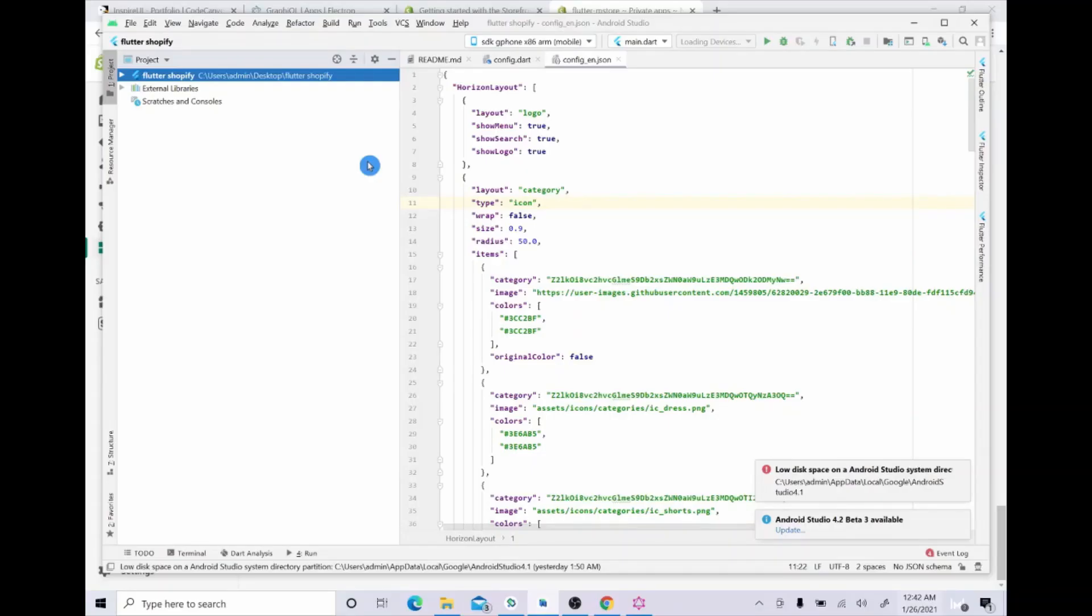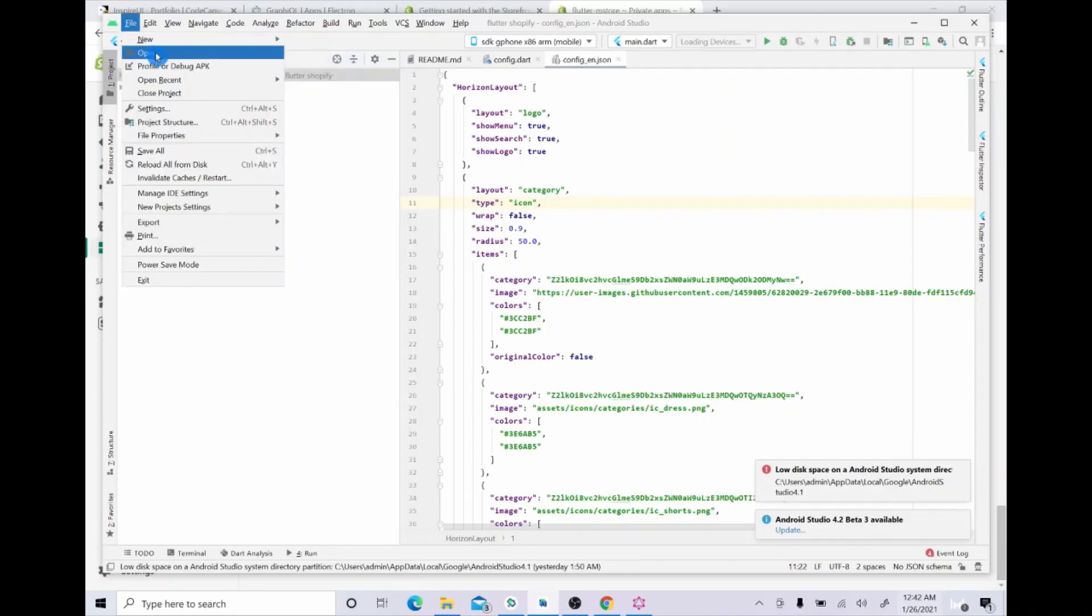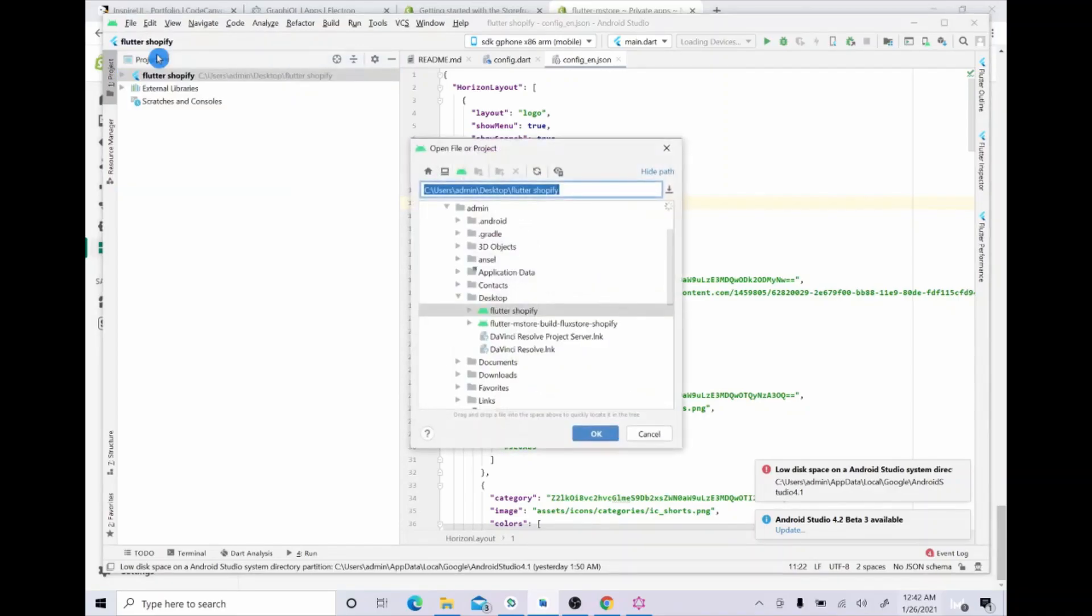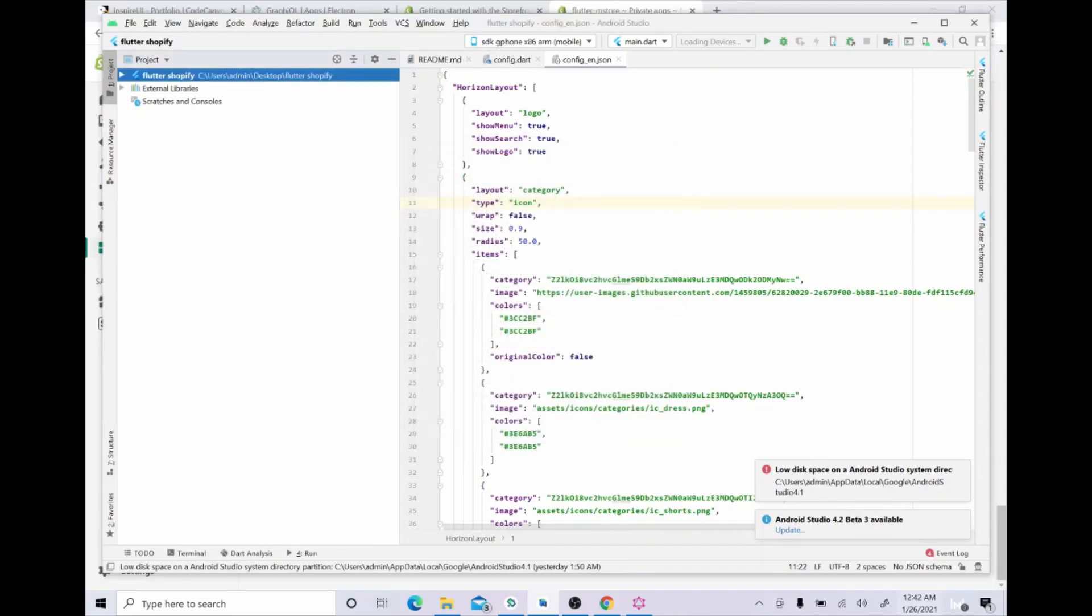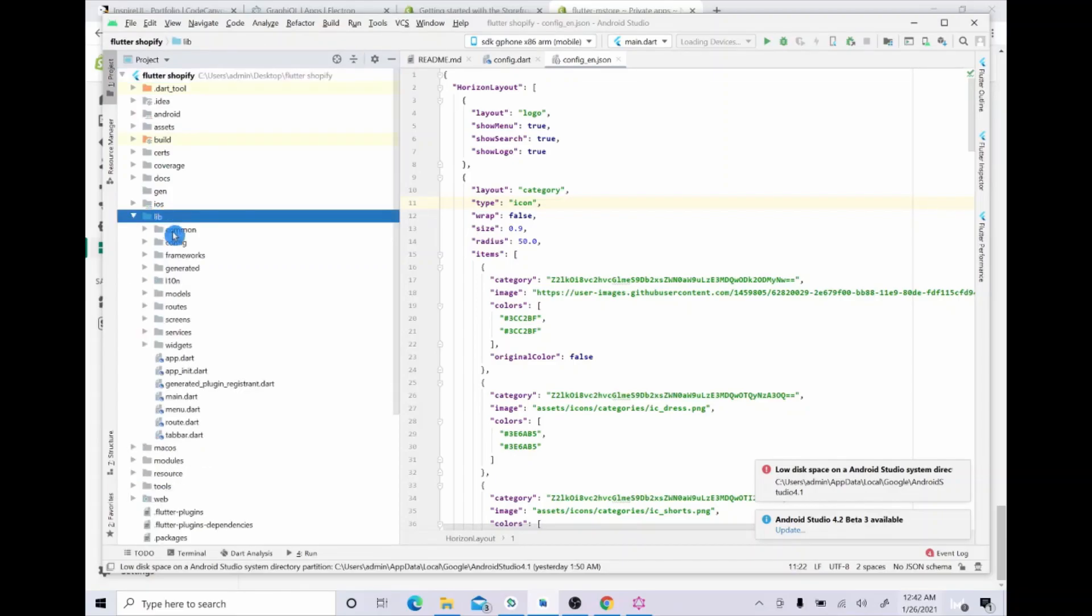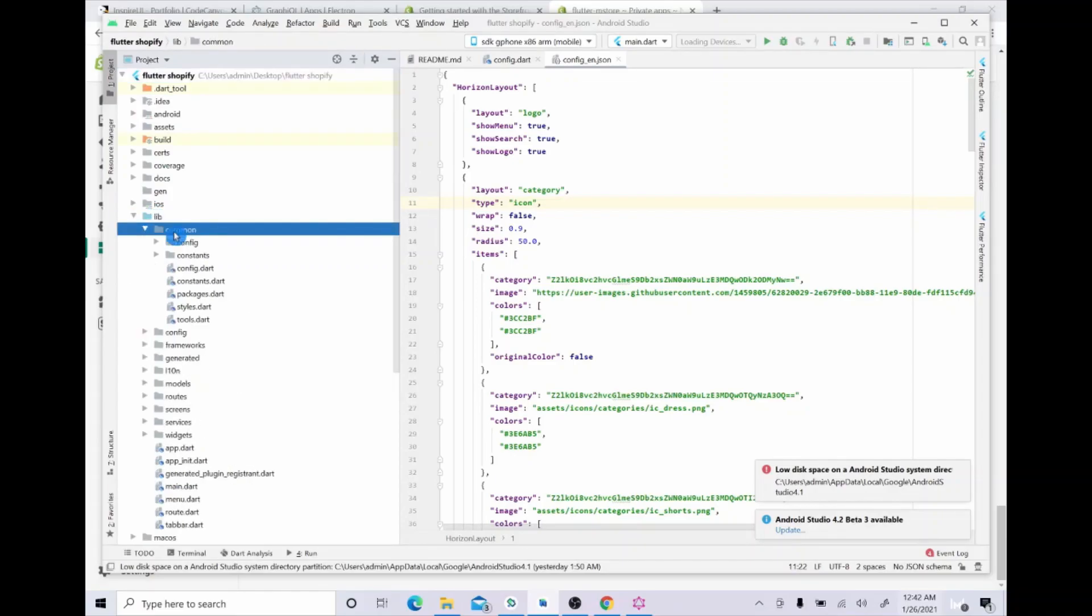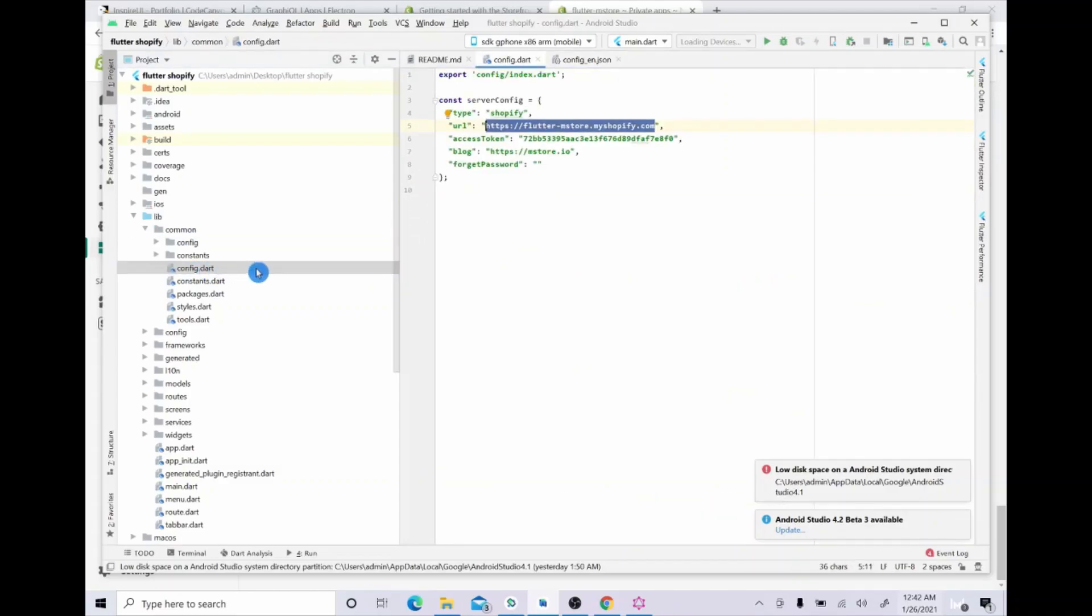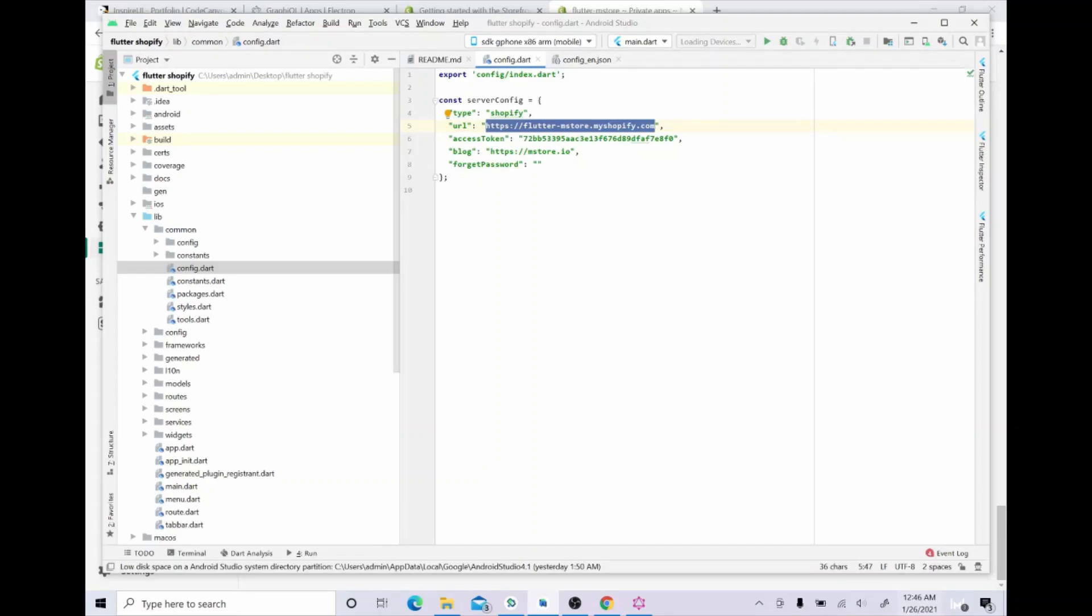Now is the time for Android Studio. First, please open your source code in Android Studio. Look at the code in the right hand side. What you need to do is fill in your website URL and storefront access key in the code.